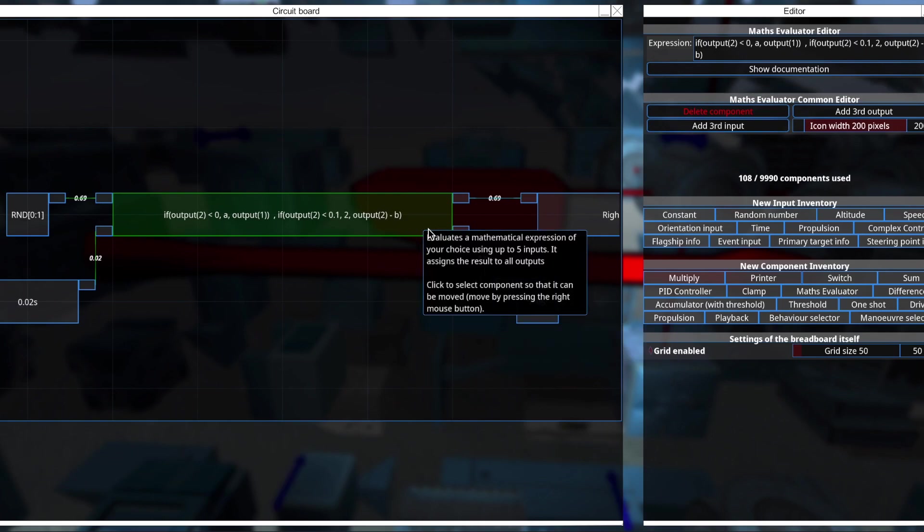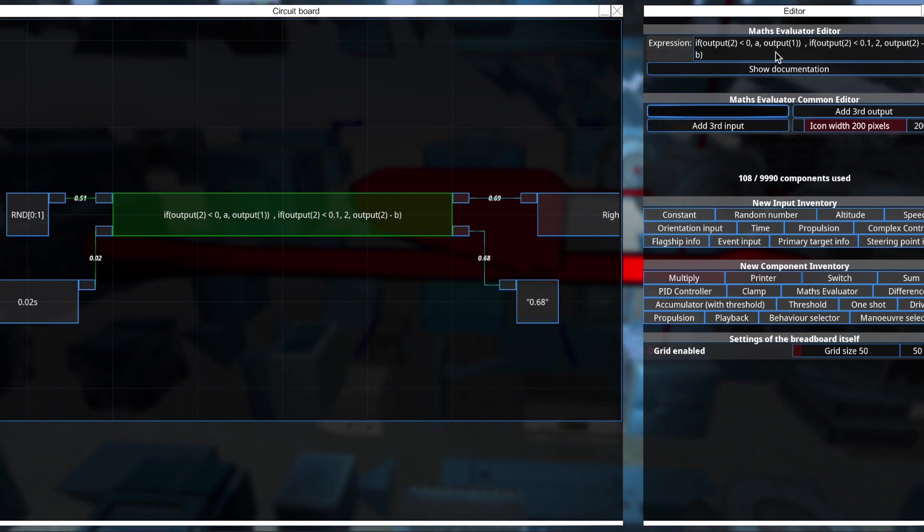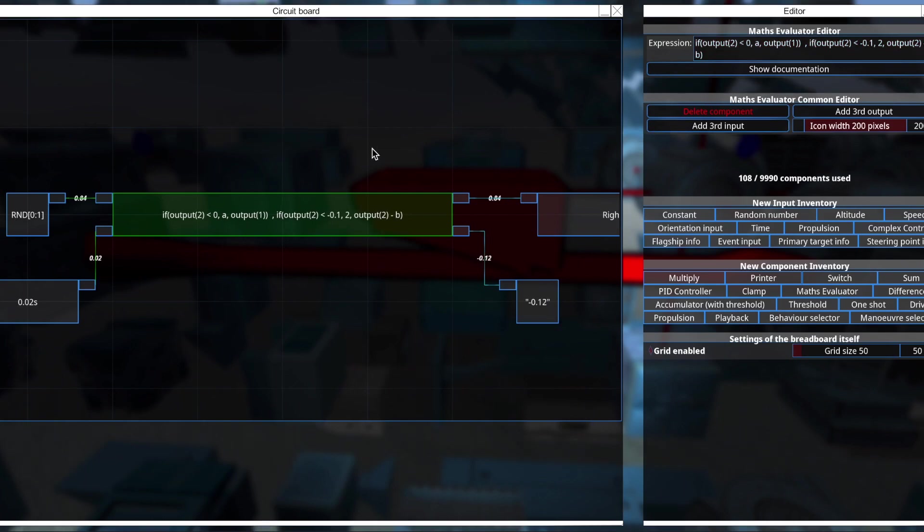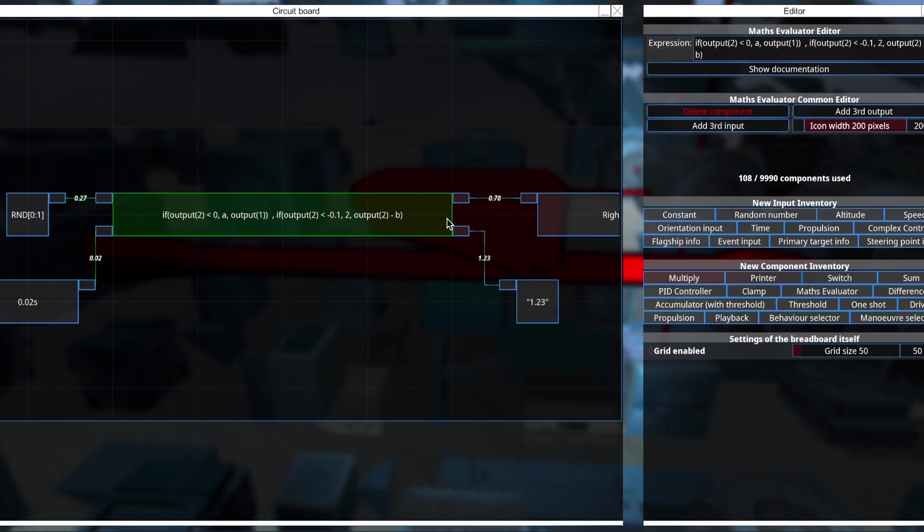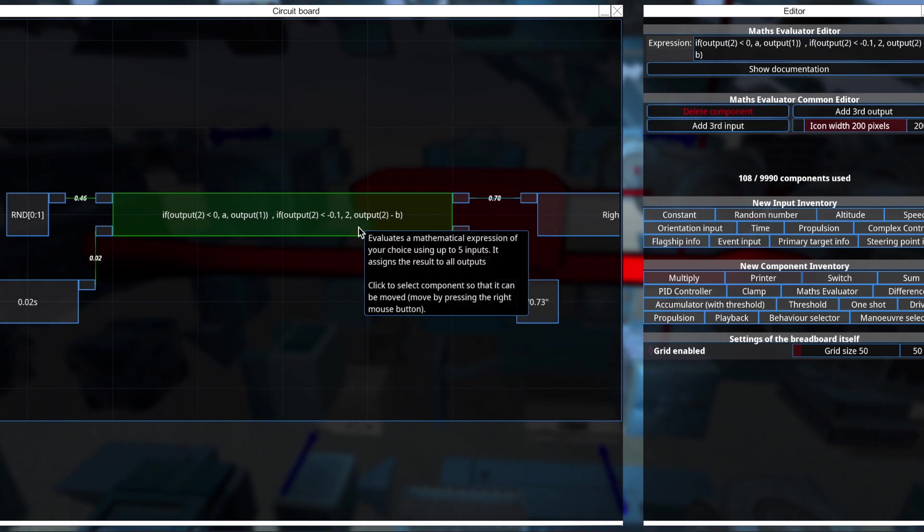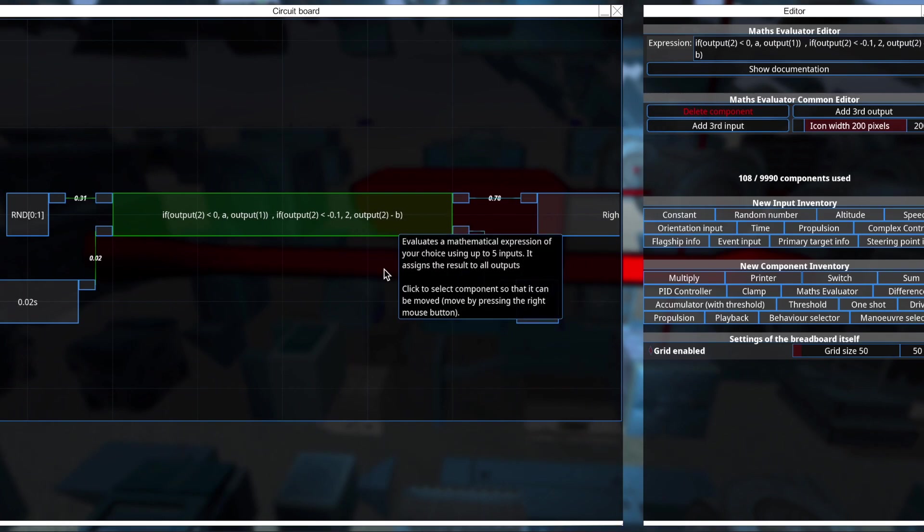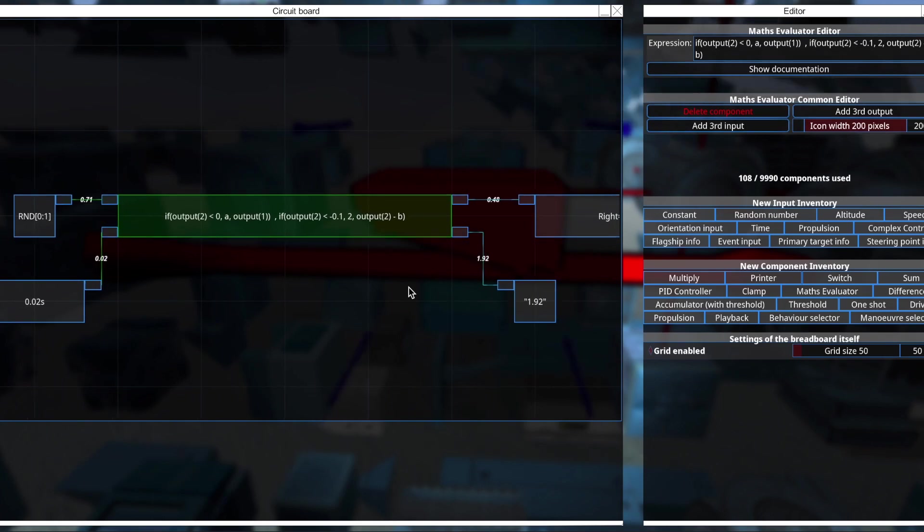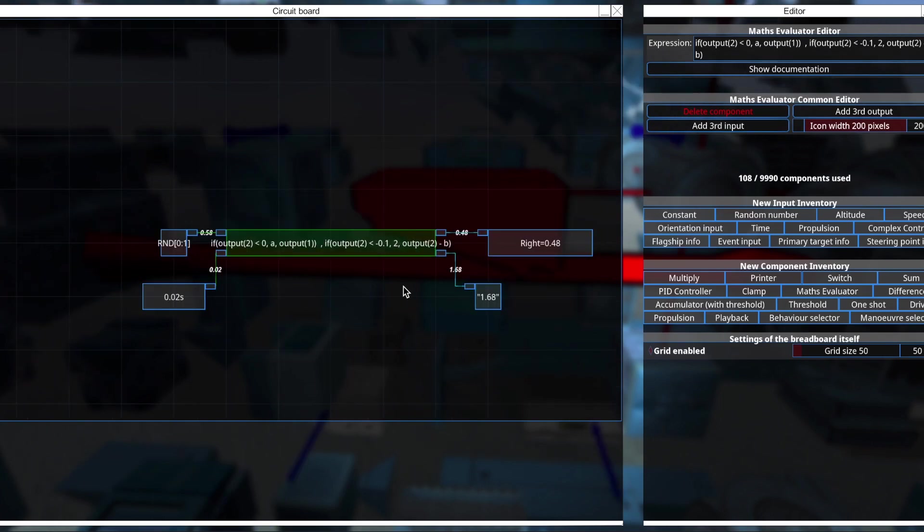Ah, it's because I missed out a minus sign. So there we go. Yep, there we go. So it resets. And that's exactly what we want.